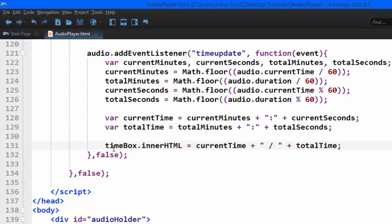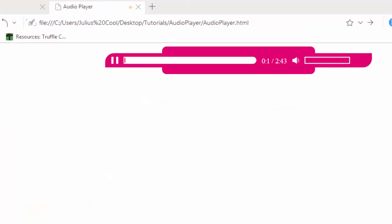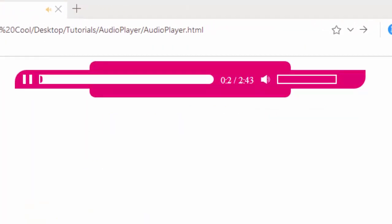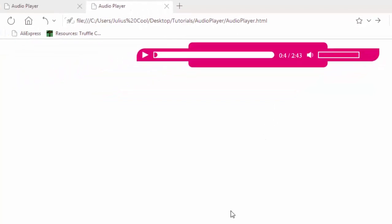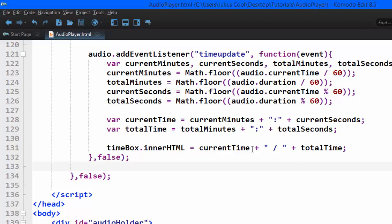So we go back to the browser and test it. See, it's working. But there's one problem. You see the seconds, they're just single. They should have a zero in front of them. So to make them appear well, we're going to create a function that will convert them. If they're below 10, we add a zero in front of them.